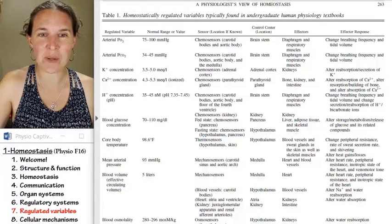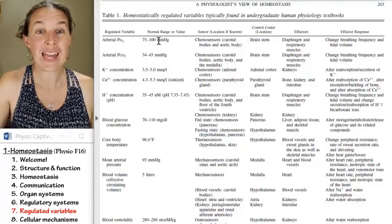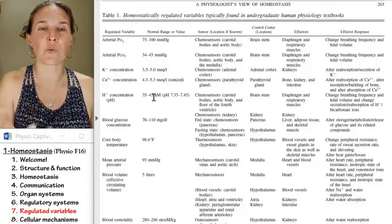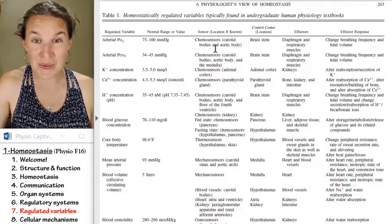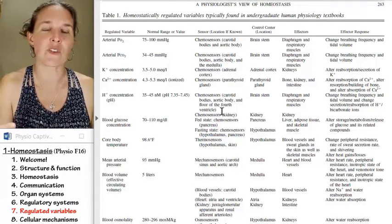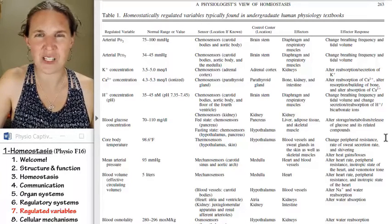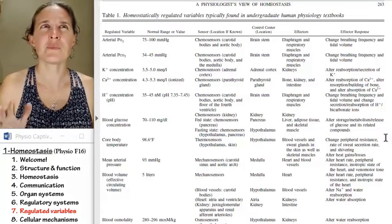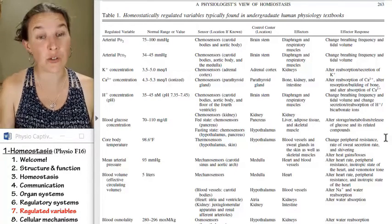It covers a bunch of different regulated variables and even includes the physiological range that functions as the set point, as well as the sensor and where it is located. It's a really interesting reference — it might be something valuable to have in your external brain, or maybe just to refer to as you're doing your integration project.